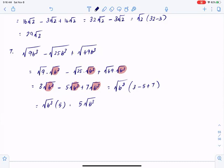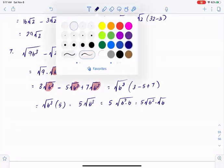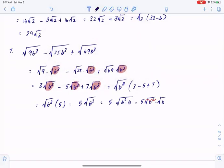Now that I have square root of b cubed, I can go ahead and simplify. I can write b cubed as b squared times b, then split as square root of b squared times square root of b. The root and the square will get cancelled, giving 5 times b, which is 5b multiplied by square root of b.